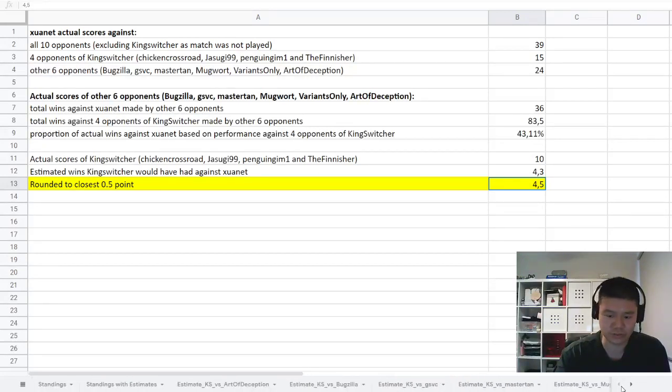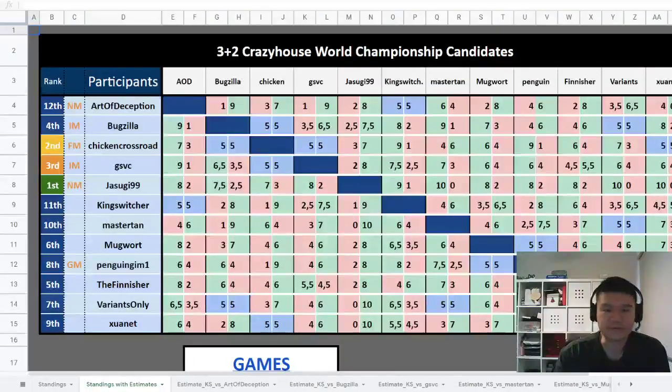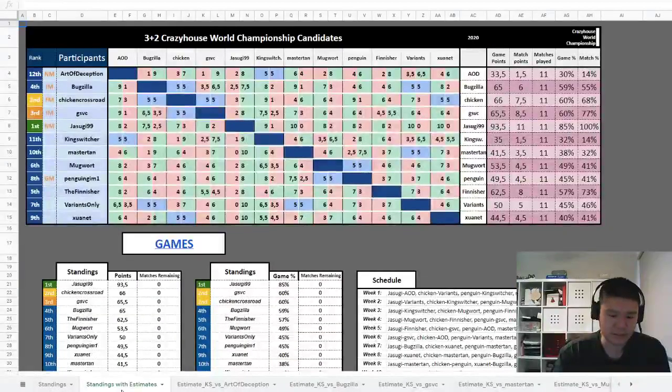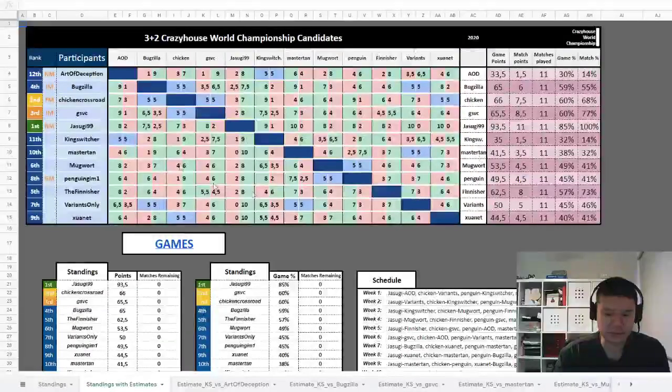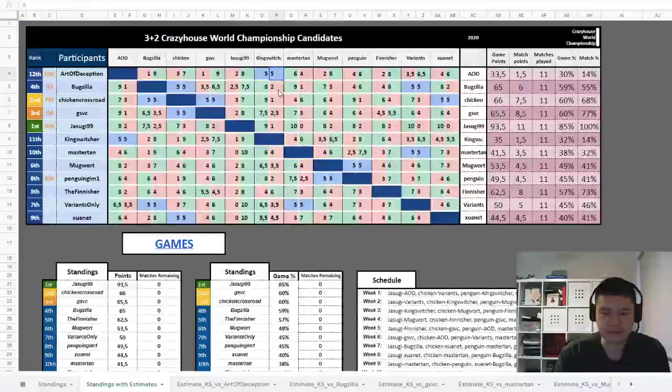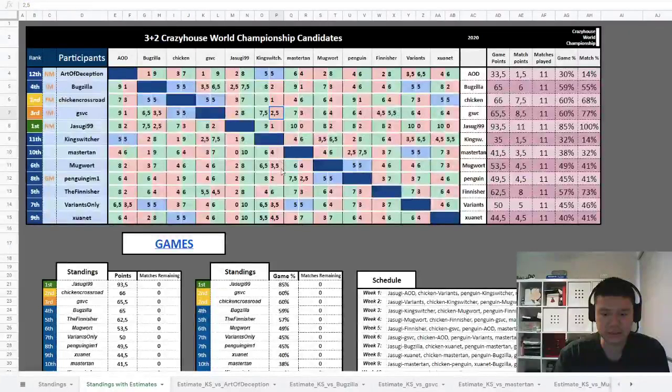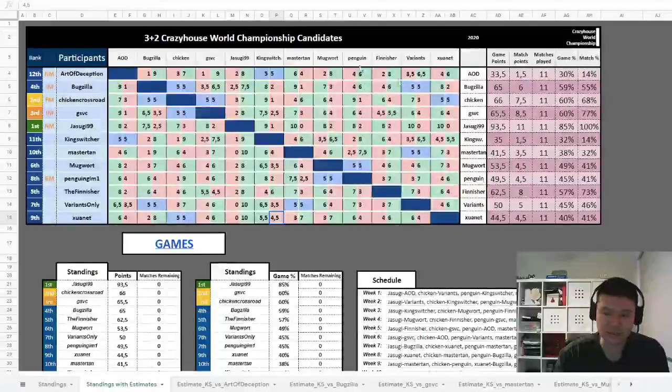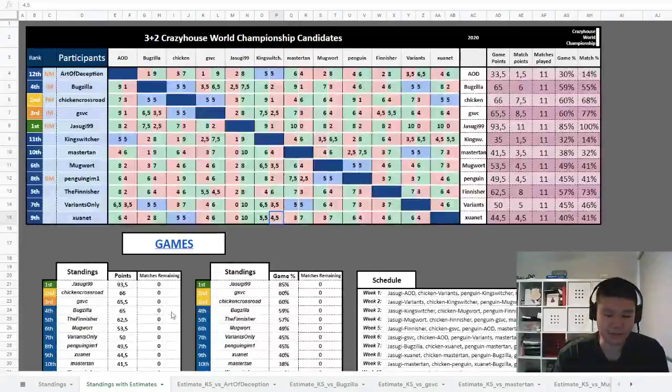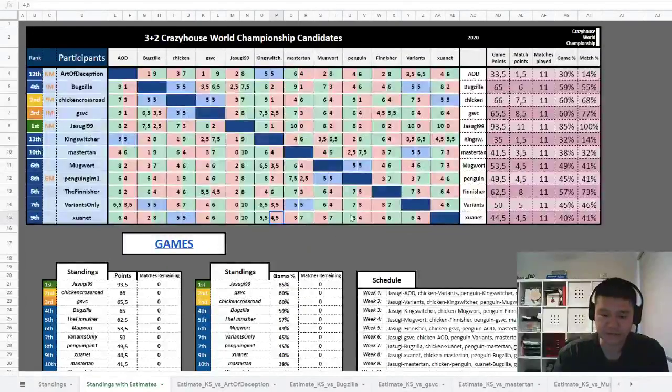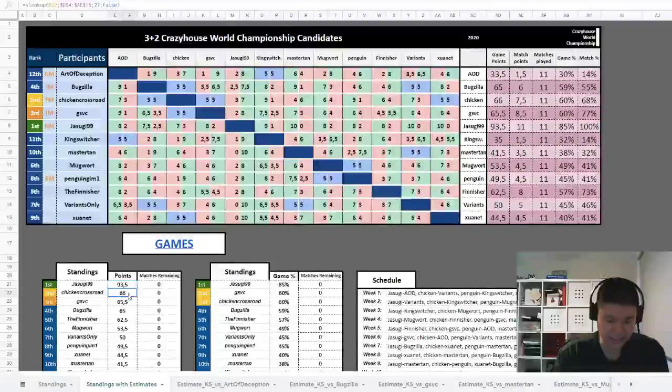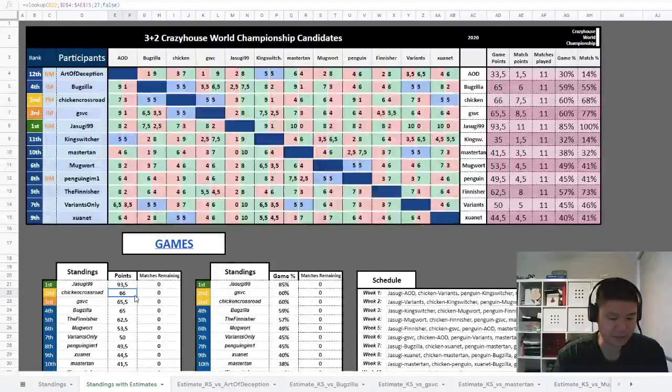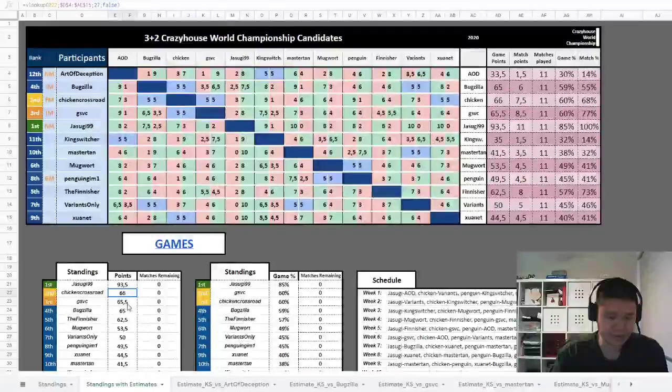You'll see that the relative points estimated to be won against the opponents is actually proportional to the performance of each of those individual players. I've got another tab here called Standings with Estimates which you'll see is complete. This has the scores entered based on the estimate sheets and their calculations, and then that completes the cross table. With no matches remaining for each player, here's where the final standings played out. We actually had no change—Jesugi99 of course was going to finish first by a long way. Chicken Crossroads still in second but very narrowly, just by half a point.